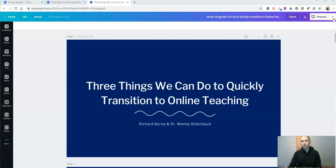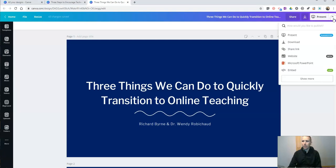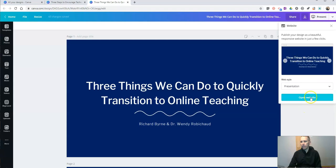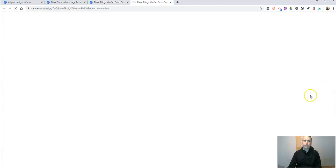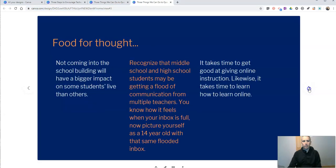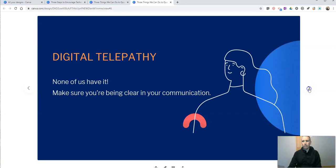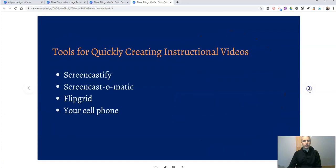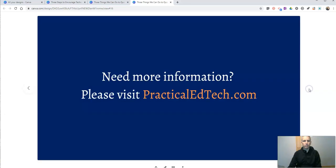In the upper right hand corner — you can do this with almost any Canva design — you'll see there's a little drop down menu and you can do a share link or you can do a website. So if I choose website, that creates a standalone web page that people can then visit and toggle through your slides.